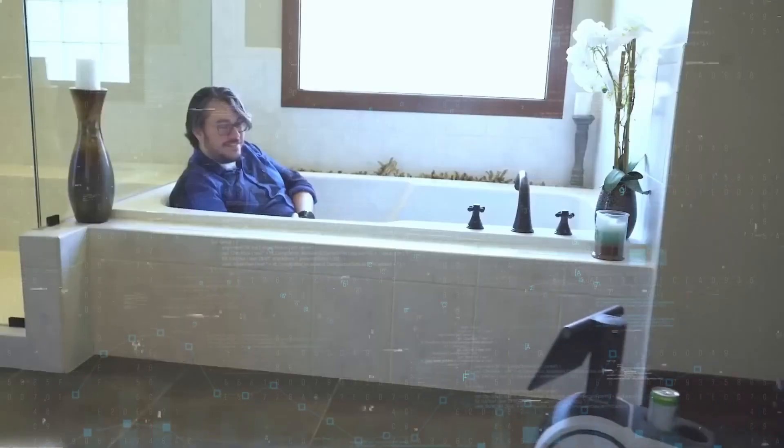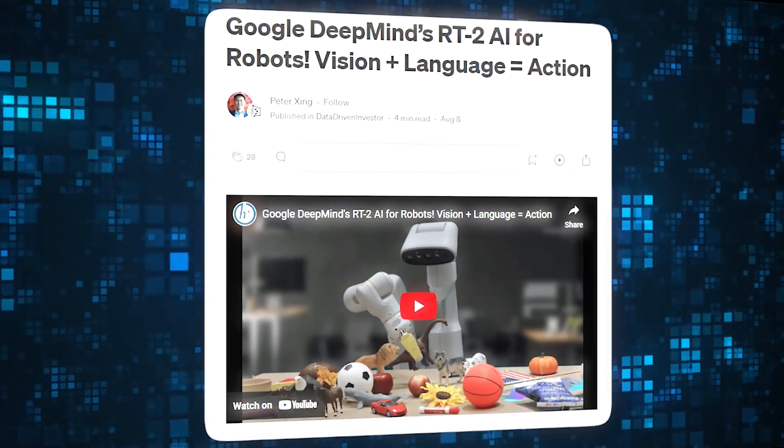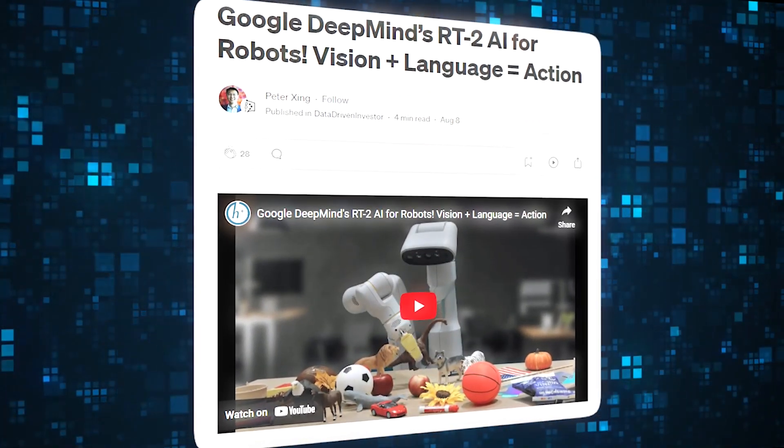RT2 is a groundbreaking innovation composed of two integral components: the Vision Language Model, or VLM, and the Vision Language Action Model, or VLA.